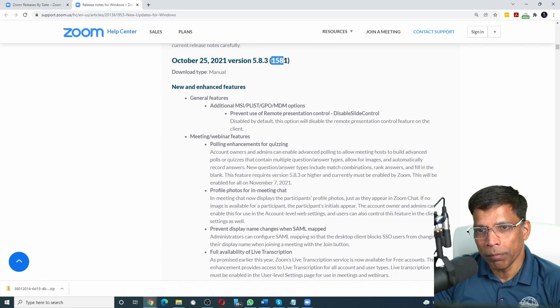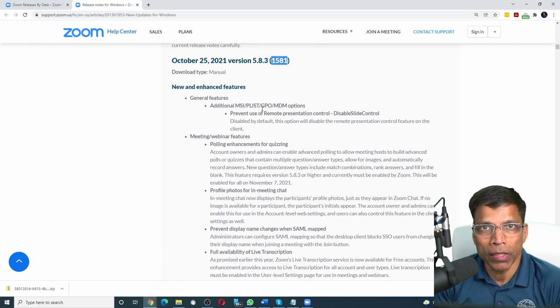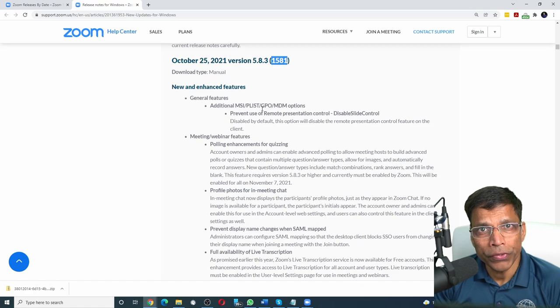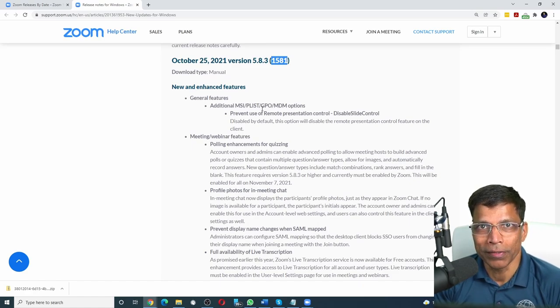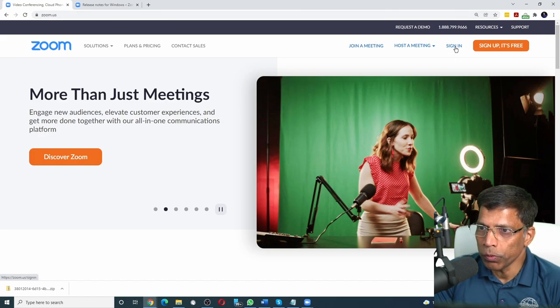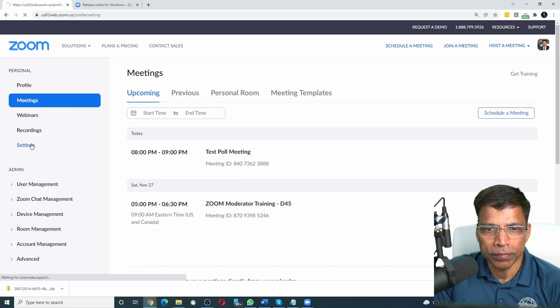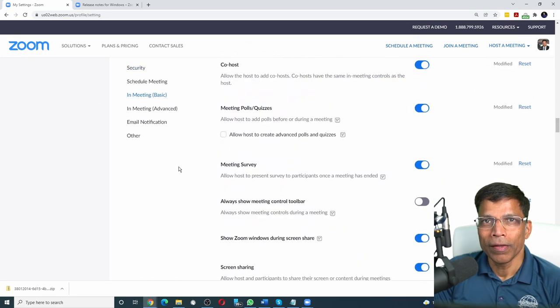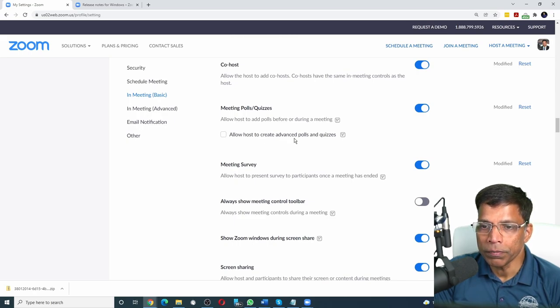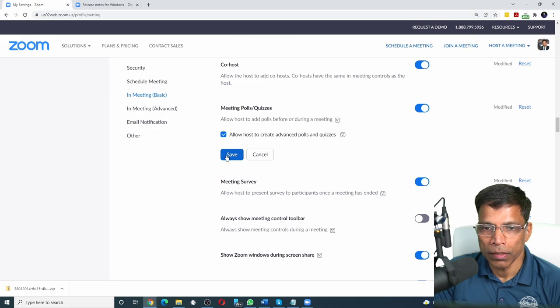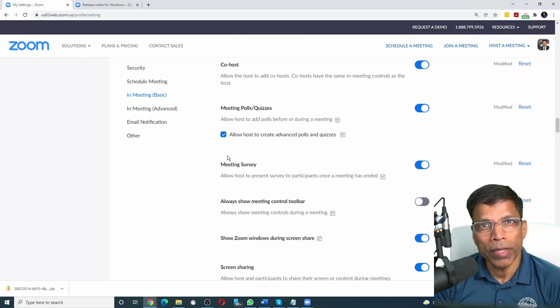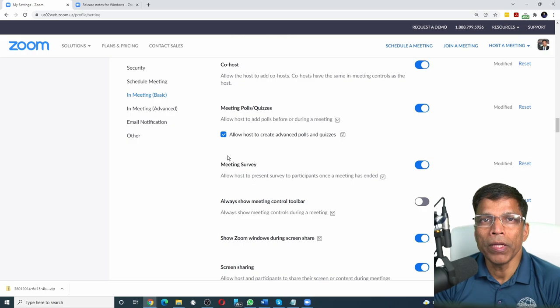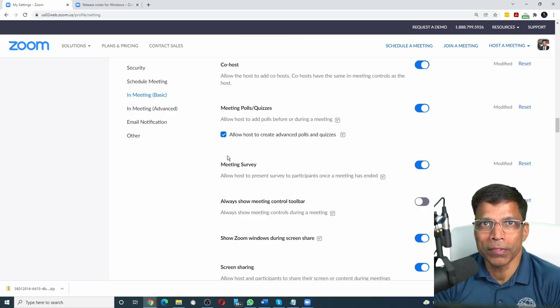Zoom update number 1581 introduces advanced polling and quizzes. In this video, I will focus on the advanced polling option. As with most things in Zoom, we start by signing into our Zoom account. Next, we go to settings and scroll down until you find polls. We have a new option that says allow host to create advanced poll and quizzes. Enable it, then click save. When you create meetings with this setting enabled, you will be able to now create advanced polls.